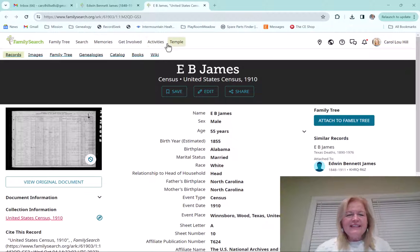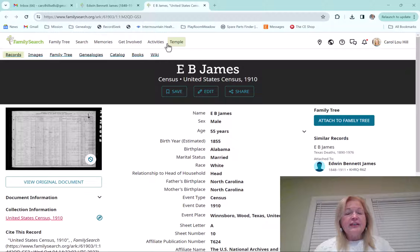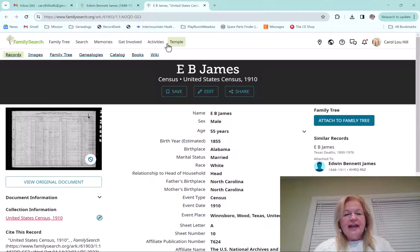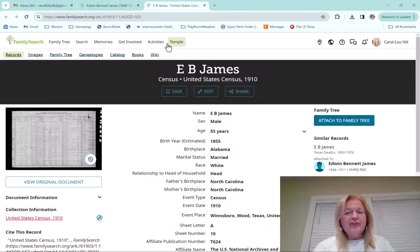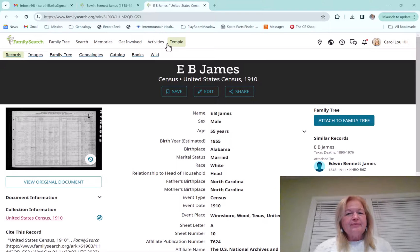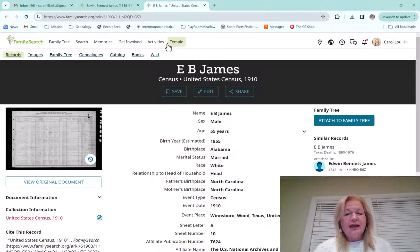Hi everyone, hey this is Carol Hill. This is a video about the new FamilySearch Source Linker. And if you've used the Source Linker, I hope you like it.